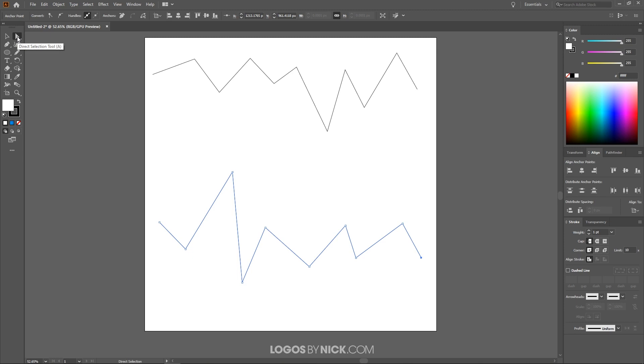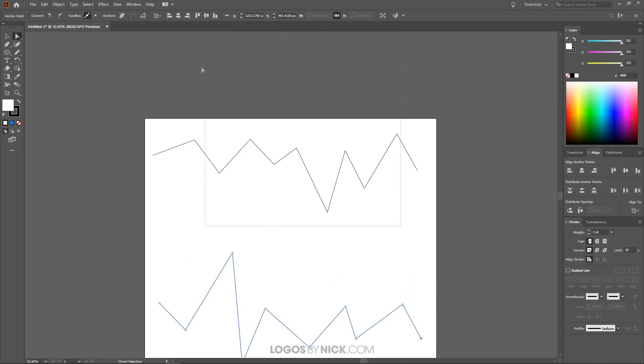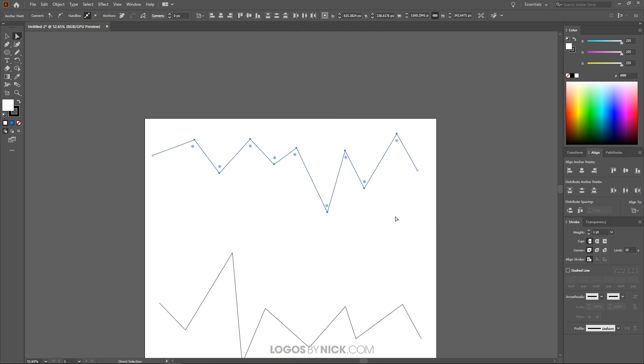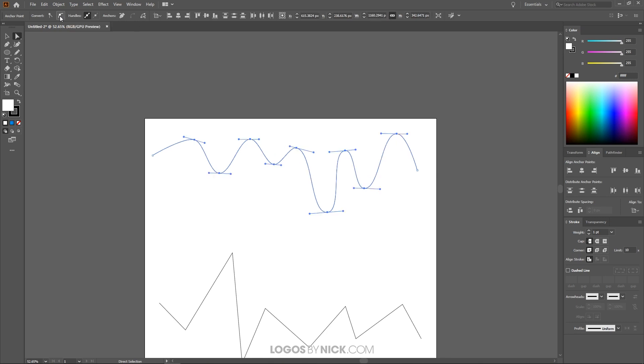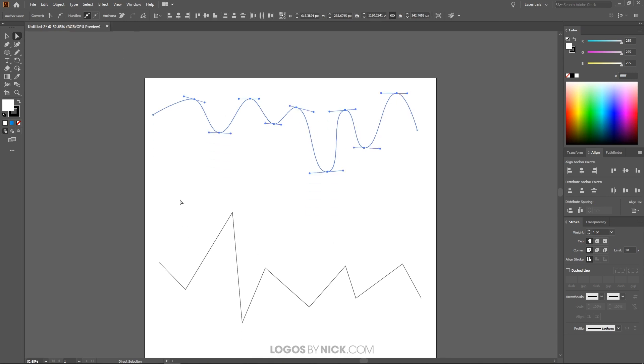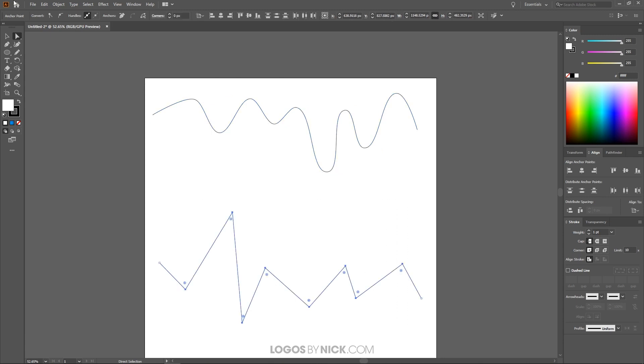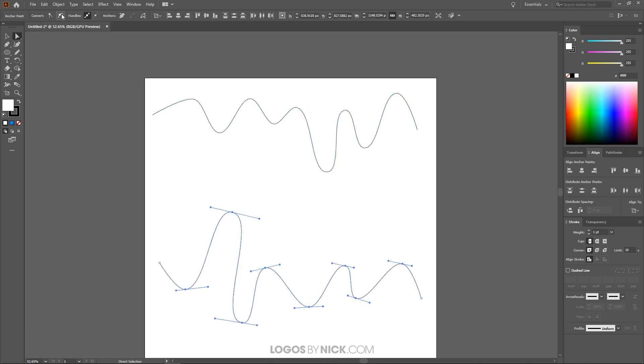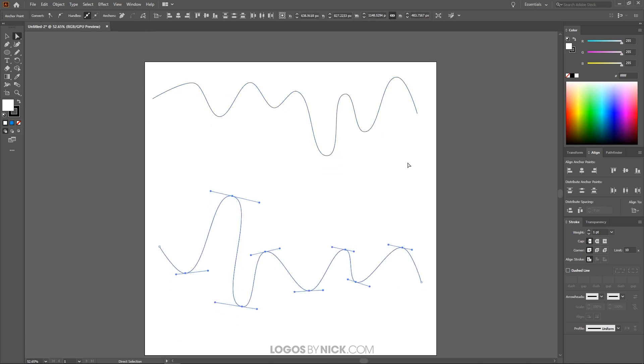Now I'm going to grab the direct selection tool and I'm going to click on just the center nodes of this top line right here. We don't want to grab the end nodes, just all of the nodes in the middle. Select those and up here where it says convert selected anchor points to smooth, click on that. There we go and do the same thing down here. Take these anchor points or nodes and make them smooth as well. And that right there is what we are looking for.